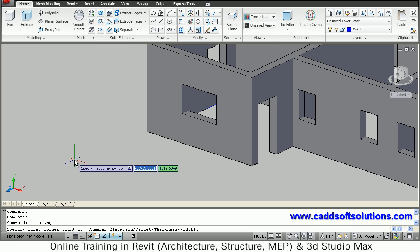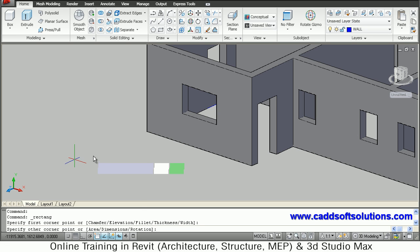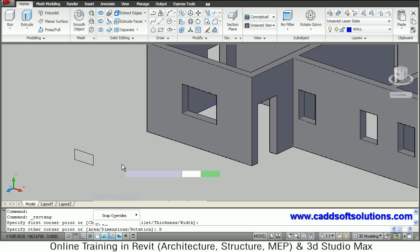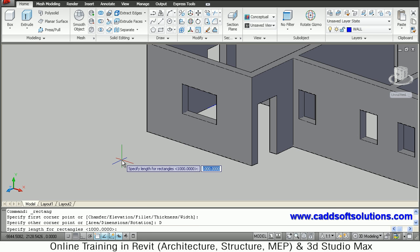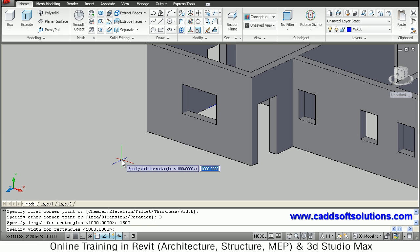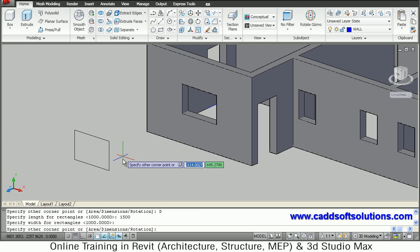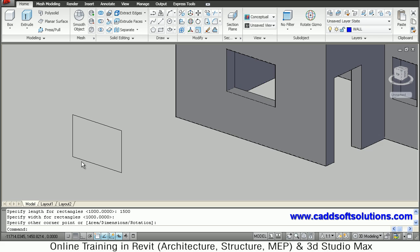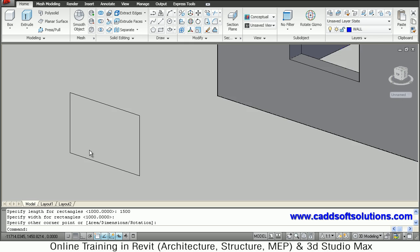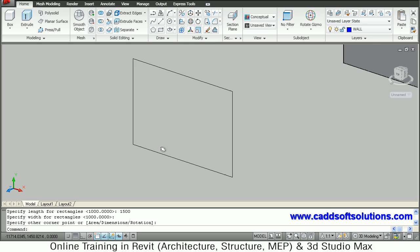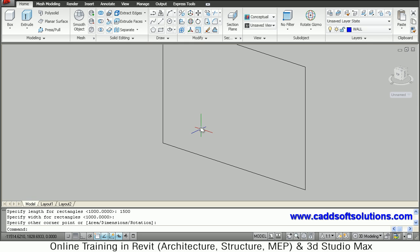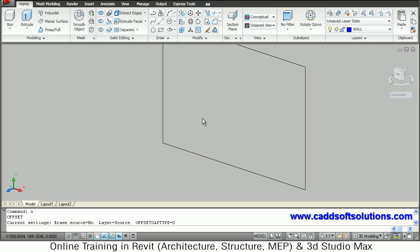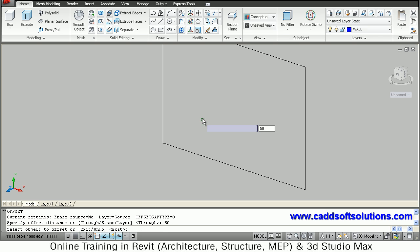Create a rectangle, give the first point, right-click and set dimension. Give a width of 1500 and height of 1000, then click the side. We will then offset this rectangle by 50mm inside.